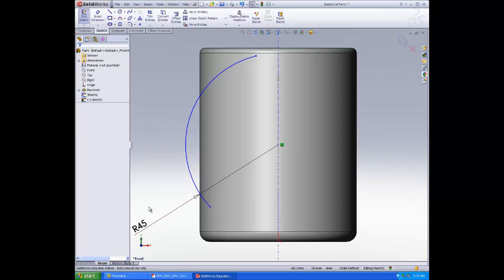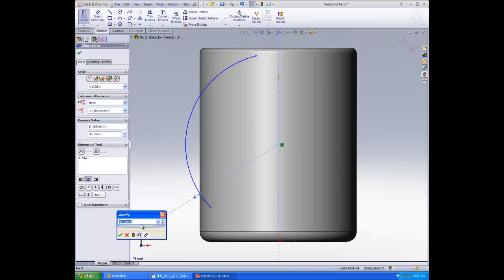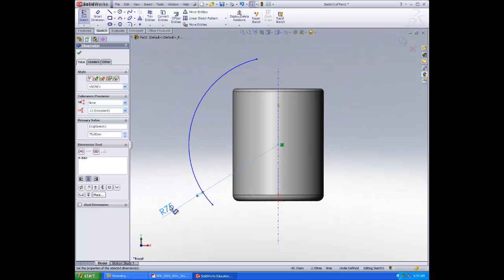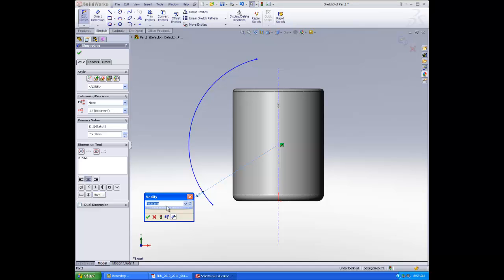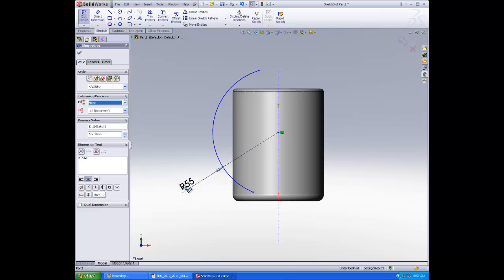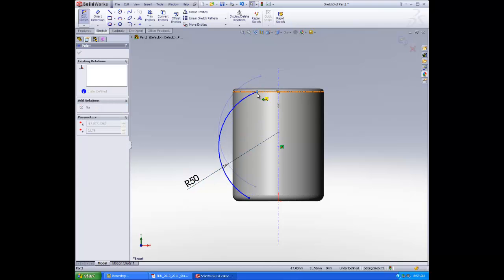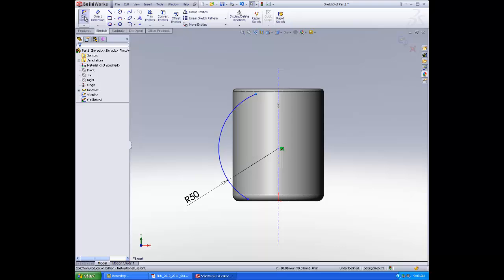That hasn't worked the way we wanted it. Select the dimension again and try different values — 55, 50 — adjusting until we get the arc at a point where we like. Now that's at a point where we like. Click OK and exit sketch.